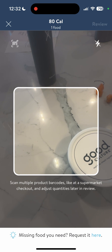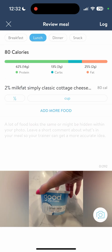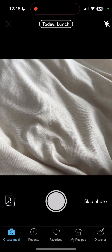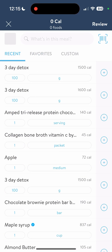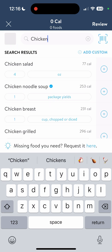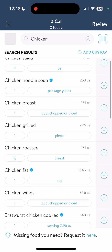Then we go back and hit review — it tells us how many calories that food item is, and then you log it. Now let's go back, add a meal, and skip the photo. This time we're going to search what's in this meal. At the top there's a magnifier glass that says what's in this meal — type in, let's say, chicken. It gives us a lot of options; chicken breast is the third one down. You need to be mindful of the serving sizes. Here it says one cup, but I like to measure my chicken in ounces, so I'm going to change that to ounces and type in four ounces.